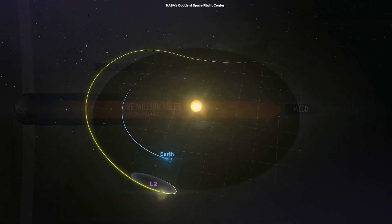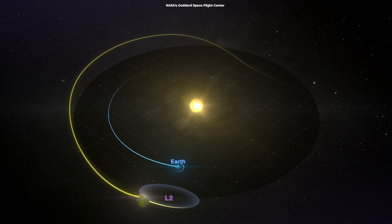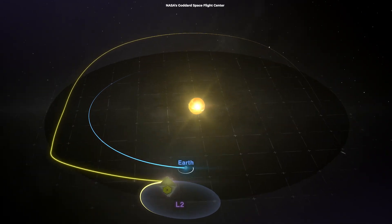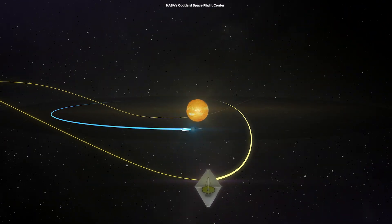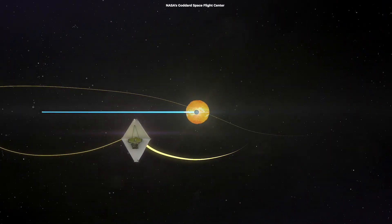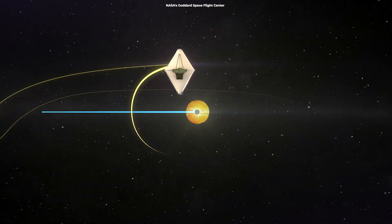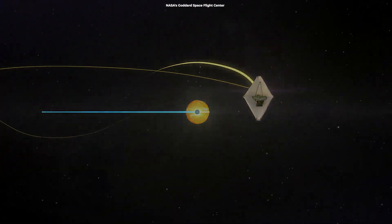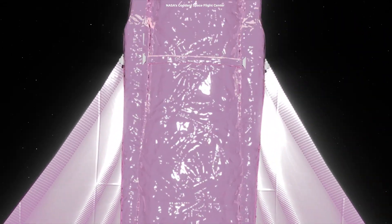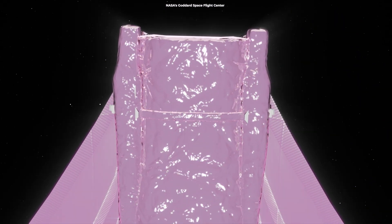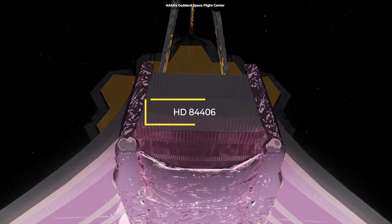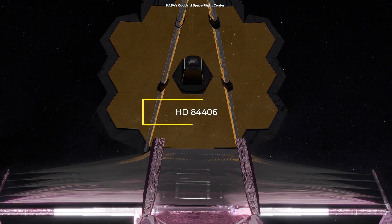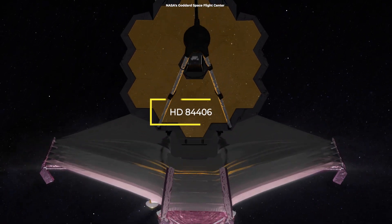After reaching the second Lagrange point, L2, an area of balance between the Earth's and the Sun's gravitational forces, NASA revealed its first target. The Webb Telescope will soon be focused on one exceptionally bright star, known as HD 84406.